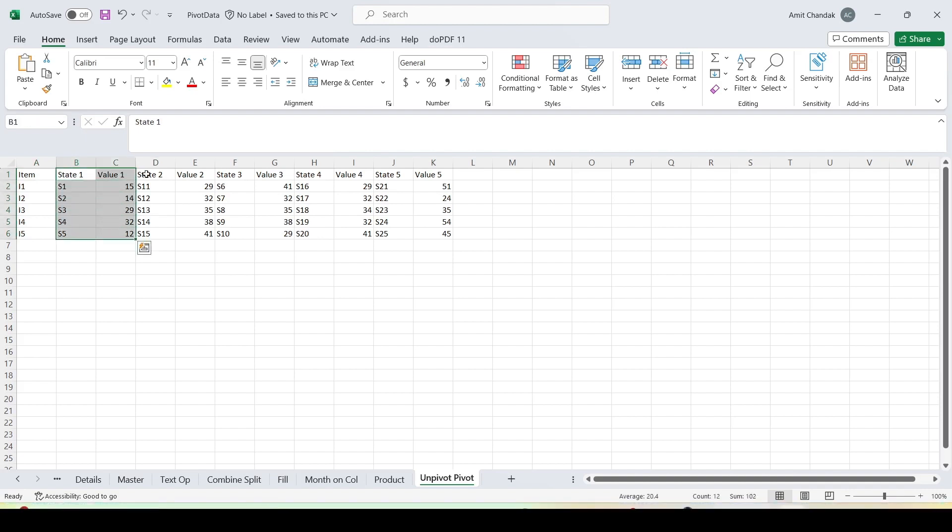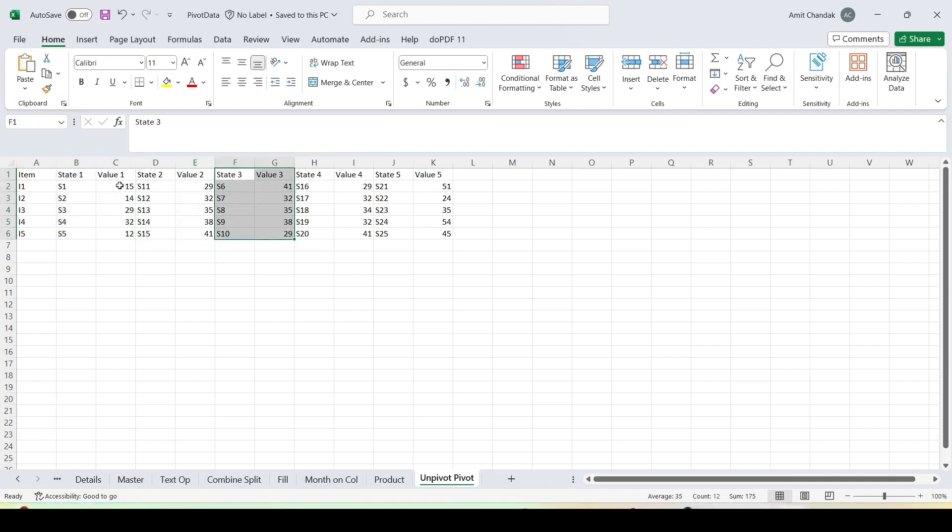I have state 1 value 1, state 2 value 2, state 3 value 3, state 4 value 4, state 5 value 5—this is the combination which I have. Now this is not a simple unpivot use case where I have the state and I simply unpivot it. This requires special treatment where I first unpivot the data and then pivot it.